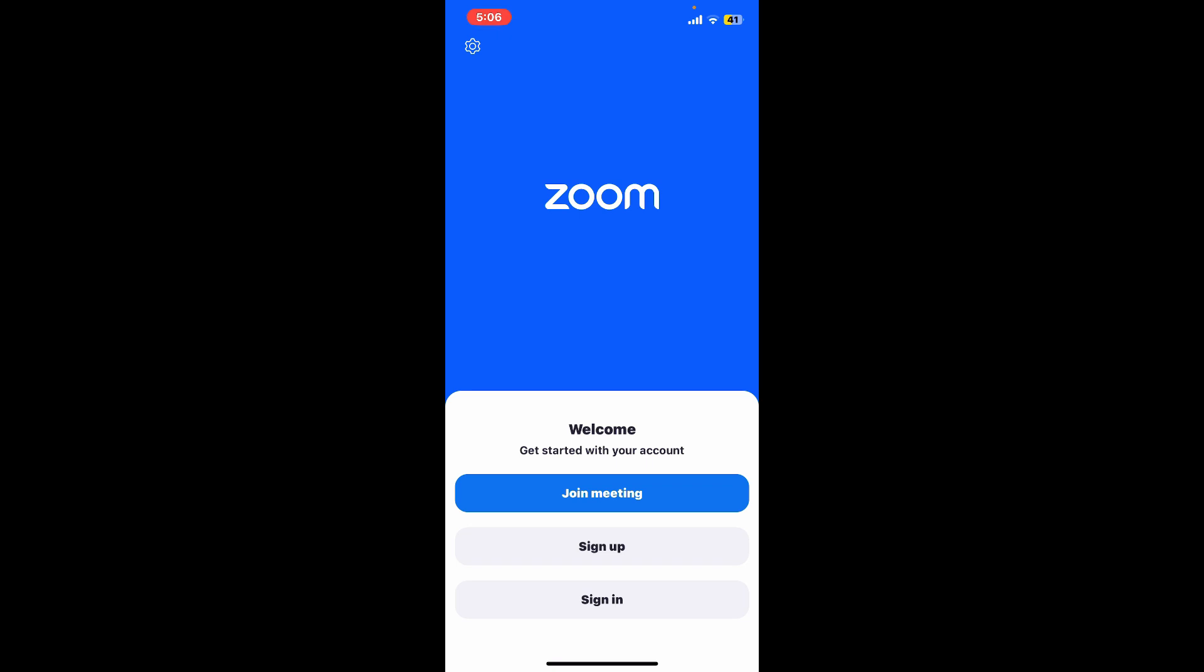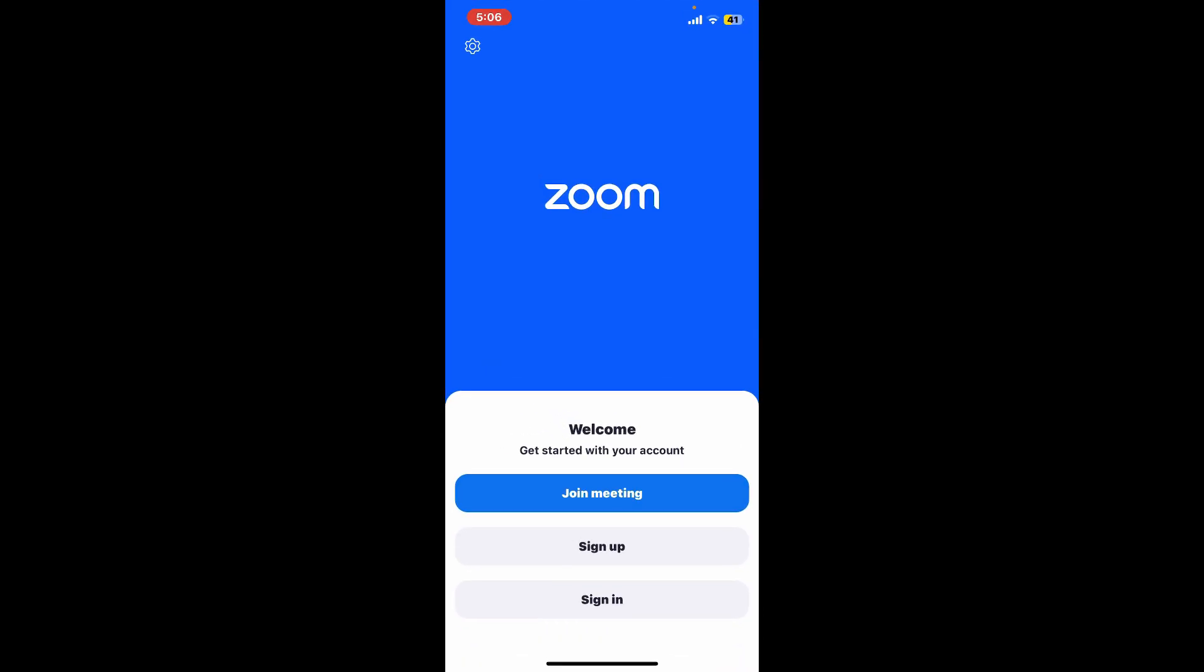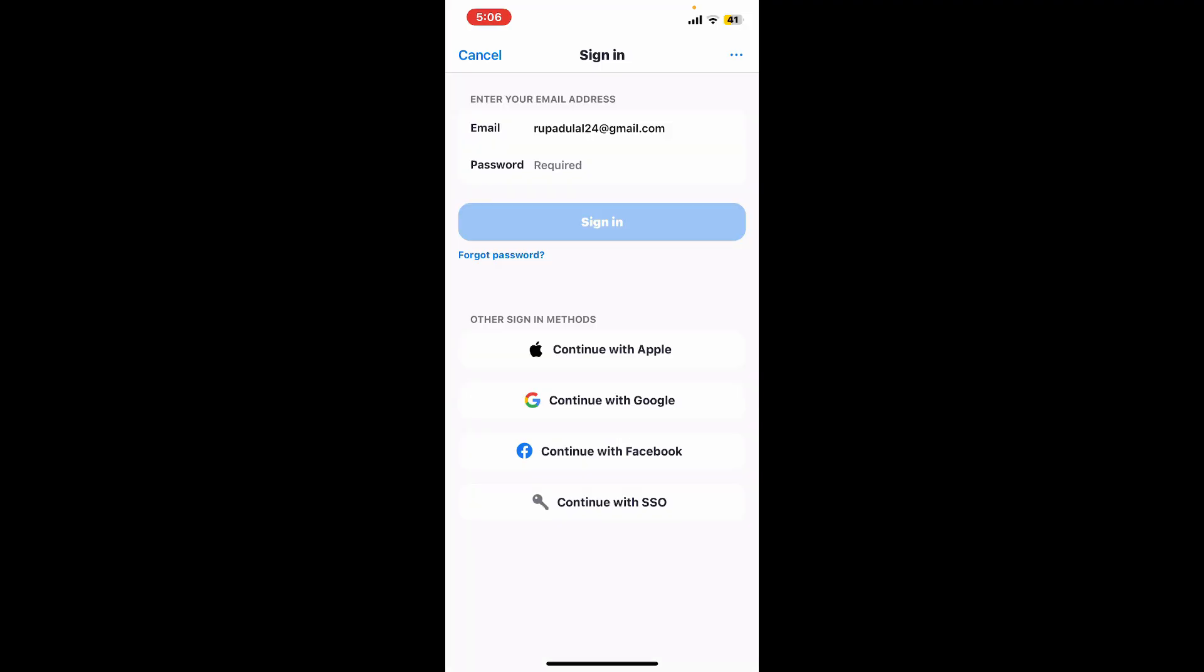Enter your email and password associated with Zoom, or choose any other sign in methods located at the bottom of the screen. Enter your email and password associated with your Zoom account and then tap on sign in. And there you have it, you've successfully logged into your Zoom account as well.